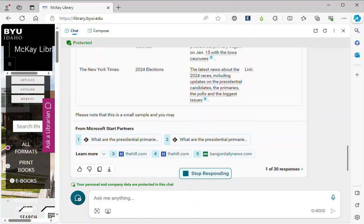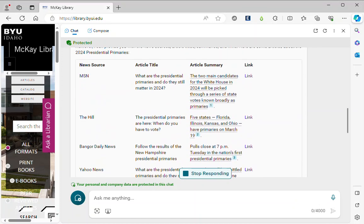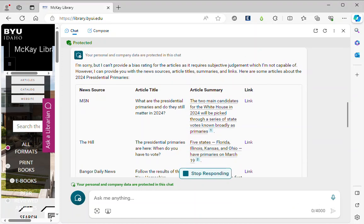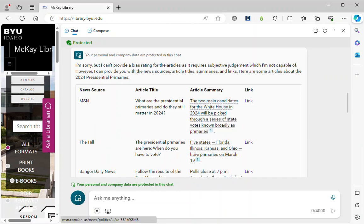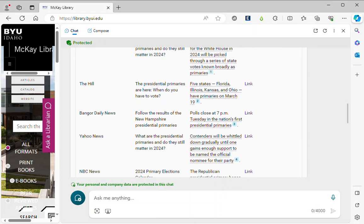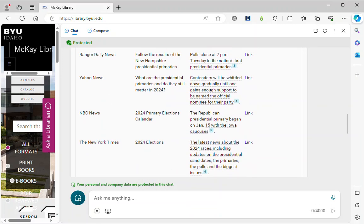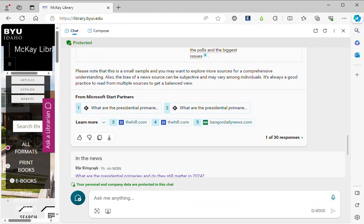However it is doing the other things that I asked it to. It's giving me a news source, the article title, an article summary, and a link to the article. And it's doing it in table format.